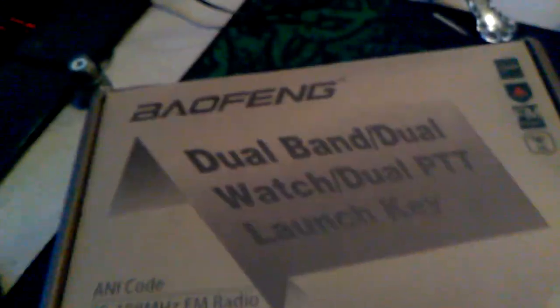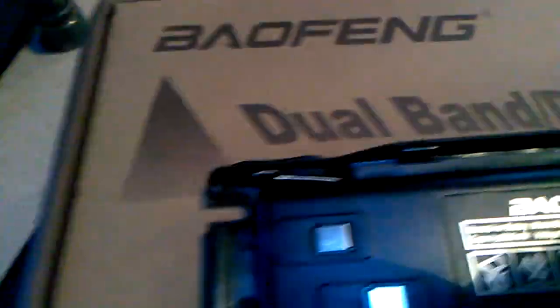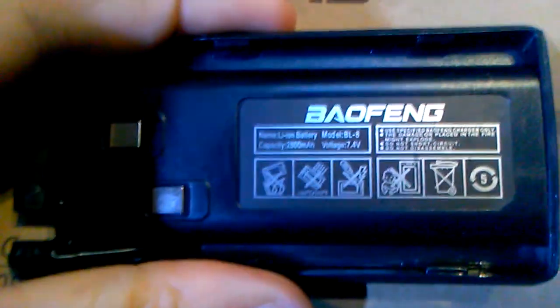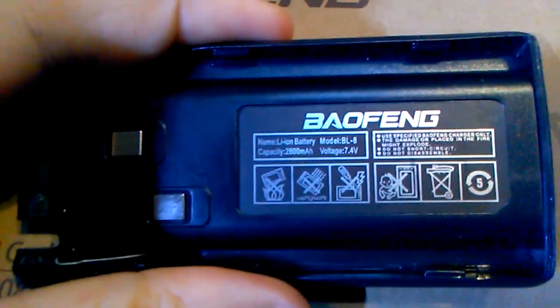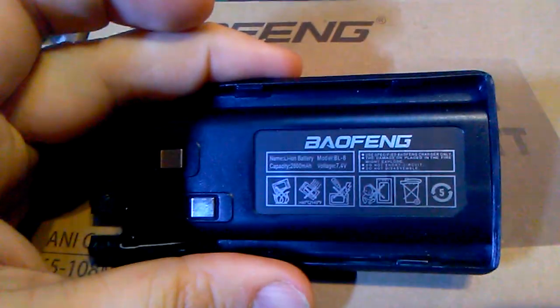It's got a little flashlight on it, dual watch, dual PTT, FCC approved - I don't know how true that is. There's that and the back of the box.